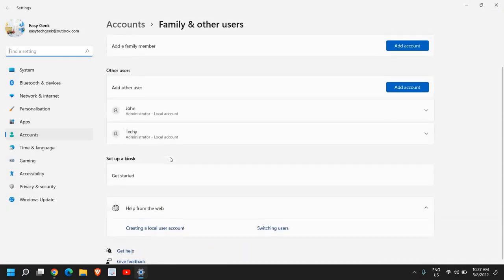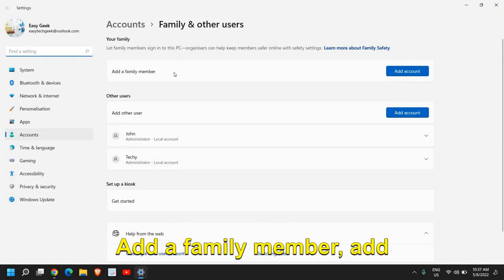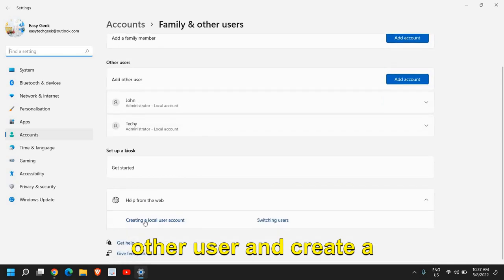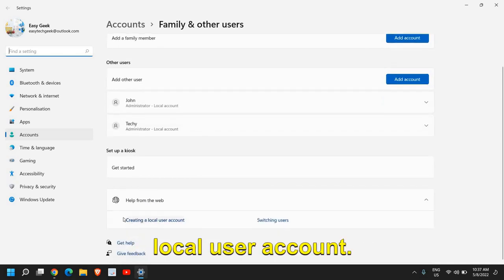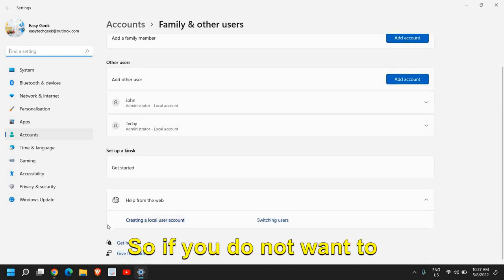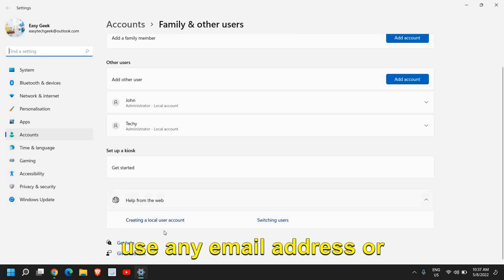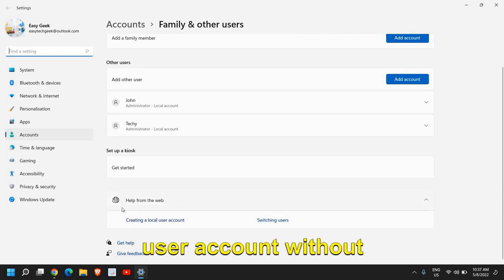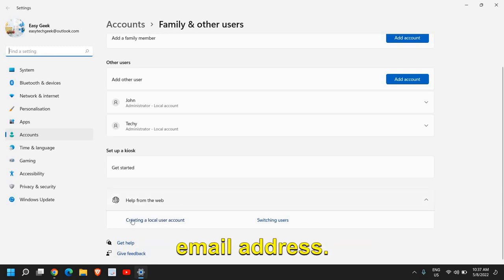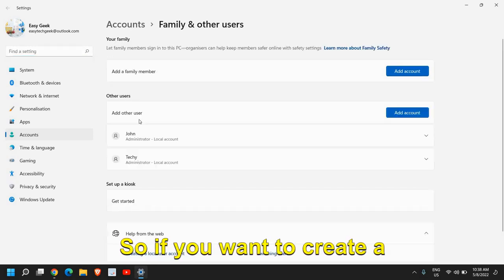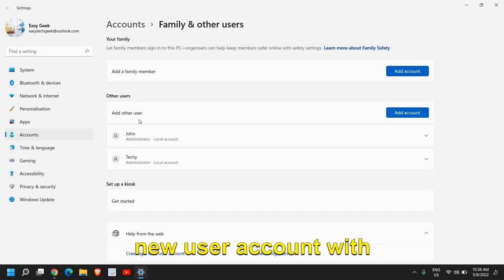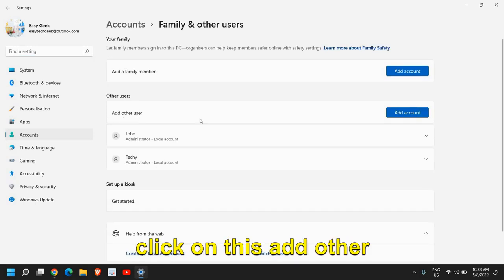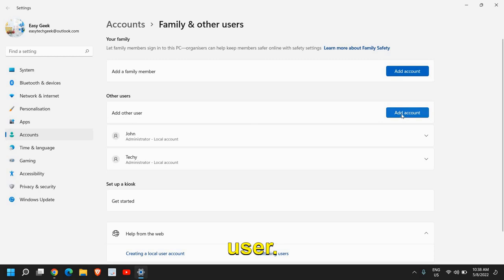Once you do that, here you will have many options: add a family member, add other user, and create a local user account. If you do not want to use any email address or if you want to create a user account with administrative rights, we need to click on add other user.